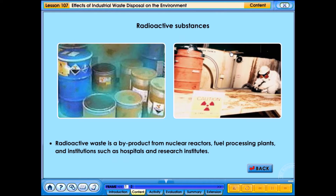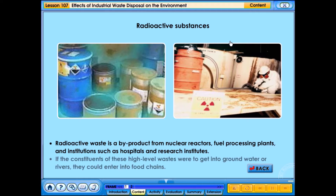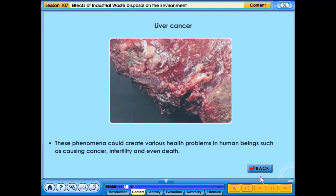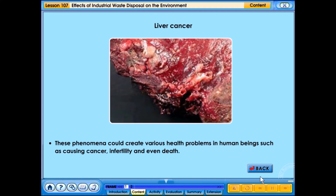Radioactive waste is a by-product from nuclear reactors, fuel processing plants, and institutions such as hospitals and research institutes. If the constituents of these high-level waste were to get into groundwater or rivers, they could enter into food chains. This could create various health problems in human beings such as cancer, infertility and even death.